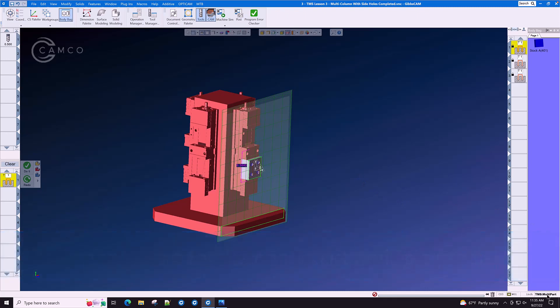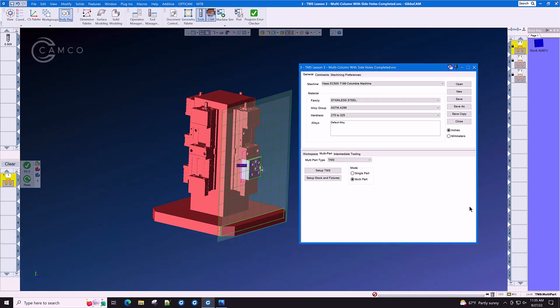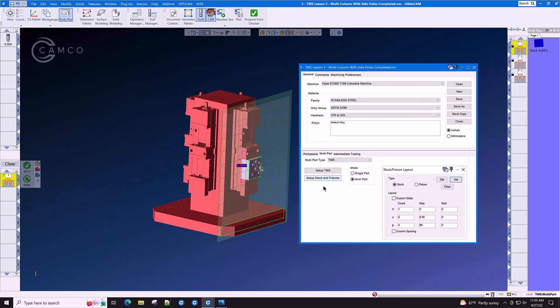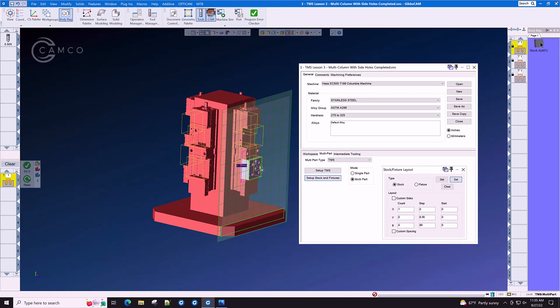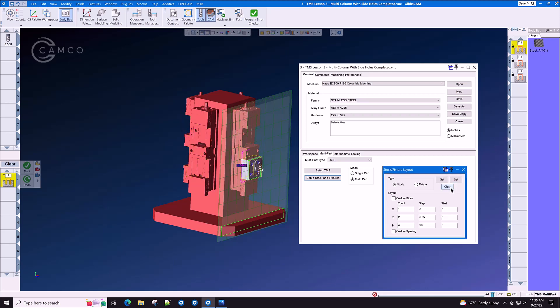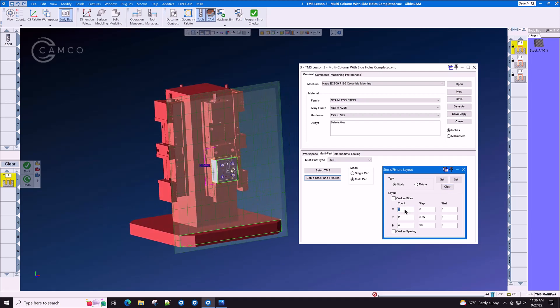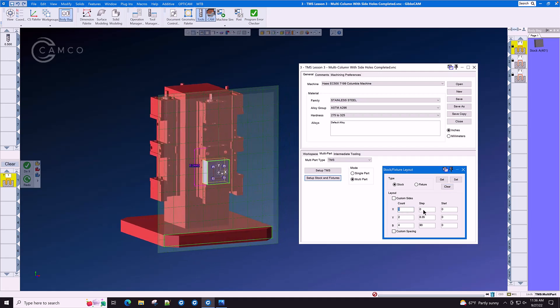Simply by clicking TMS multi-part takes us to the TMS setup menu where we will set up stock and fixtures first. We'll click the stock body in the body bag and for demonstration purposes we'll press clear. We will set the stock count in X to 1 with a distance step of zero.